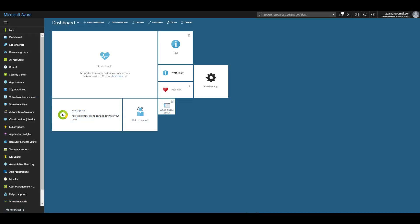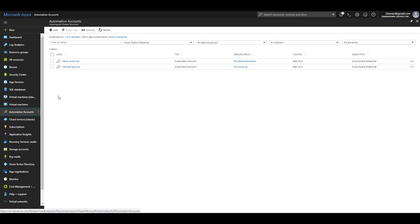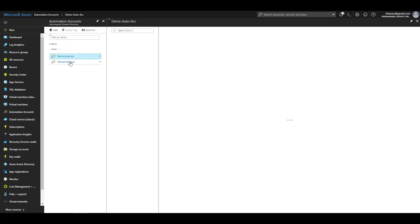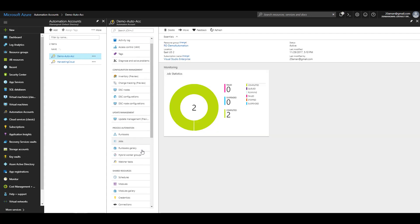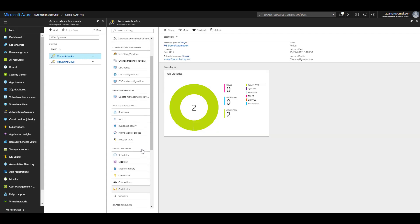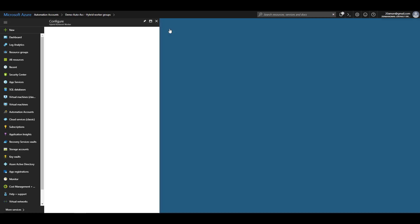Now let's jump into the Azure portal and see this workflow in action. I'll start by navigating to the automation accounts and selecting the automation account that we created earlier, then navigating to the Process Automation category and selecting Hybrid Worker Groups. To configure a new hybrid worker, I'll click on plus Configure.